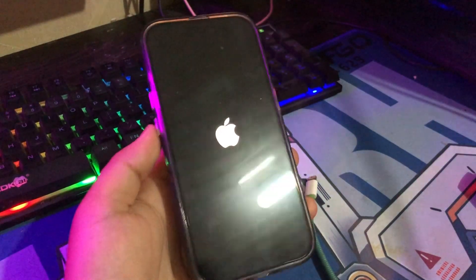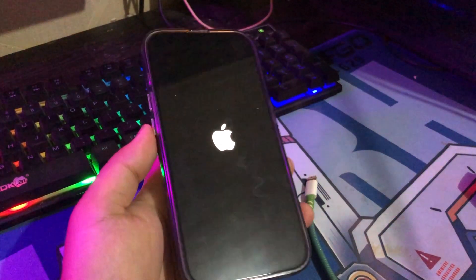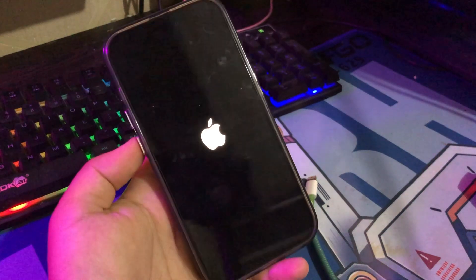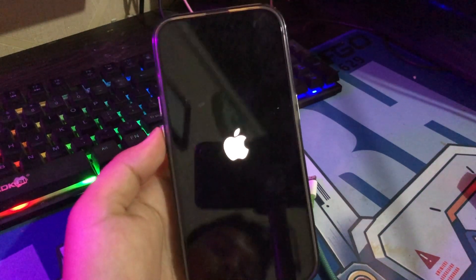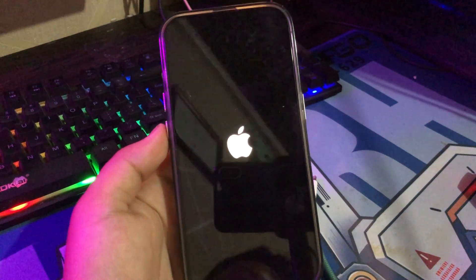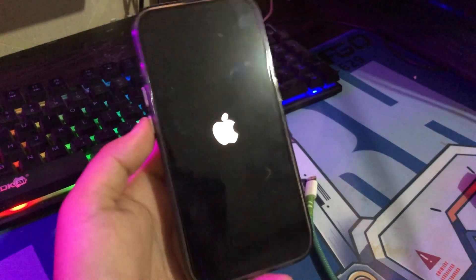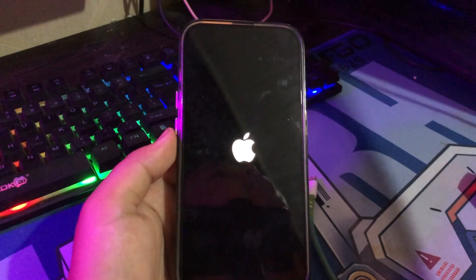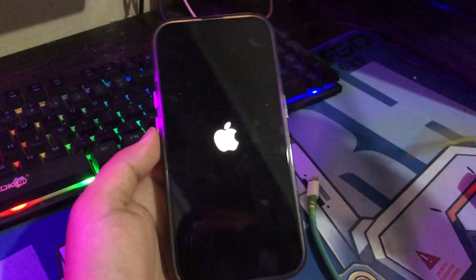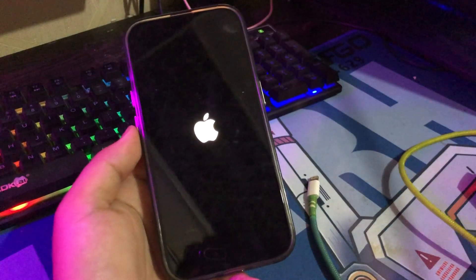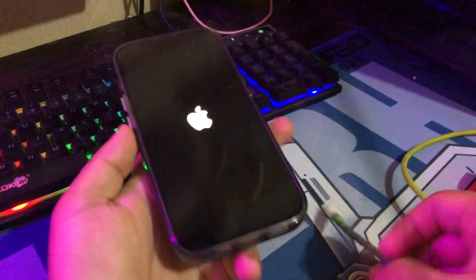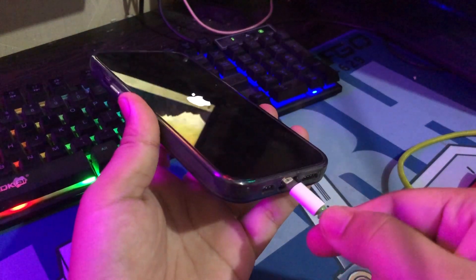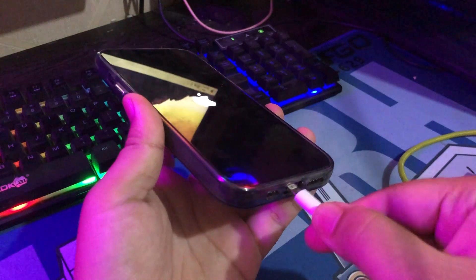Apple is about to release the iOS 18 beta version, giving developers and early users a chance to try out new features early. However, some people have had an issue where their iPhone gets stuck on the Apple logo screen during the beta installation or update.